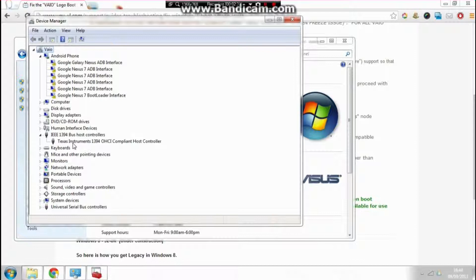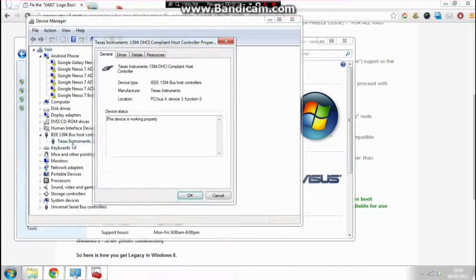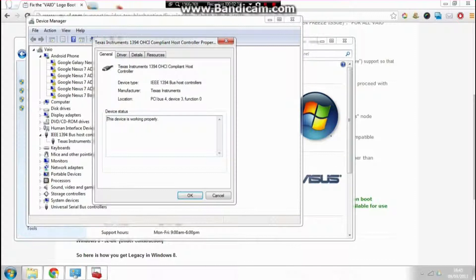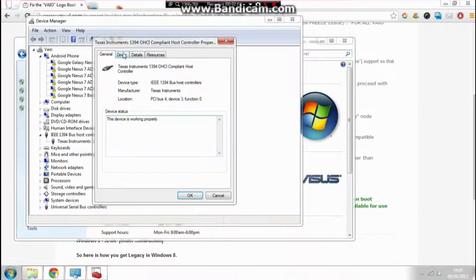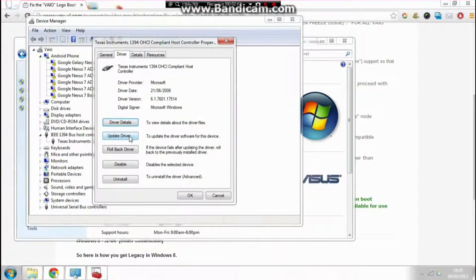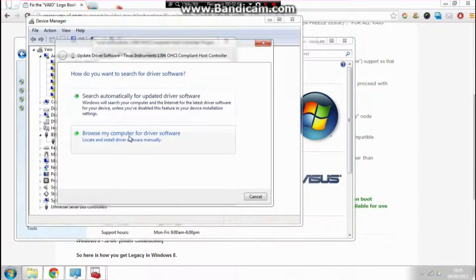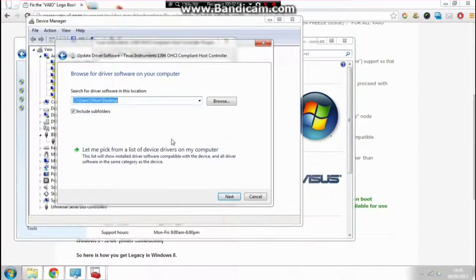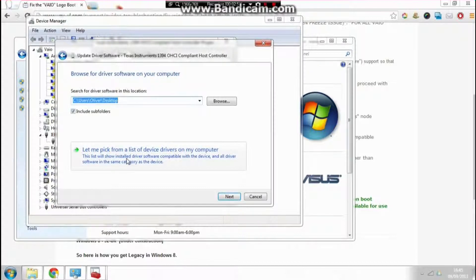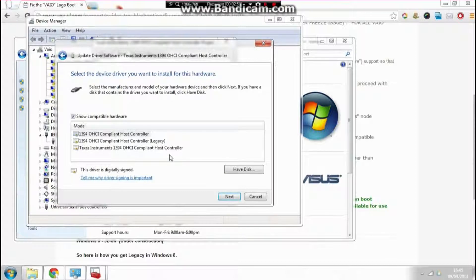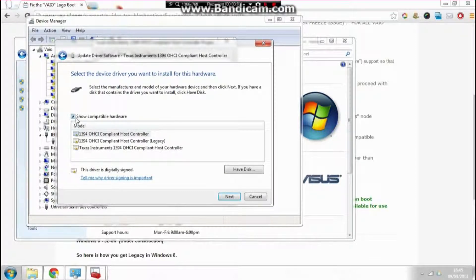What we need to do is open that up. It says it's working properly, but it's not—it's causing your system to have problems. We're going to click on Driver, then click on Update Driver. Then click on 'Browse my computer for driver software.' Now click 'Let me pick from a list of device drivers on my computer.'